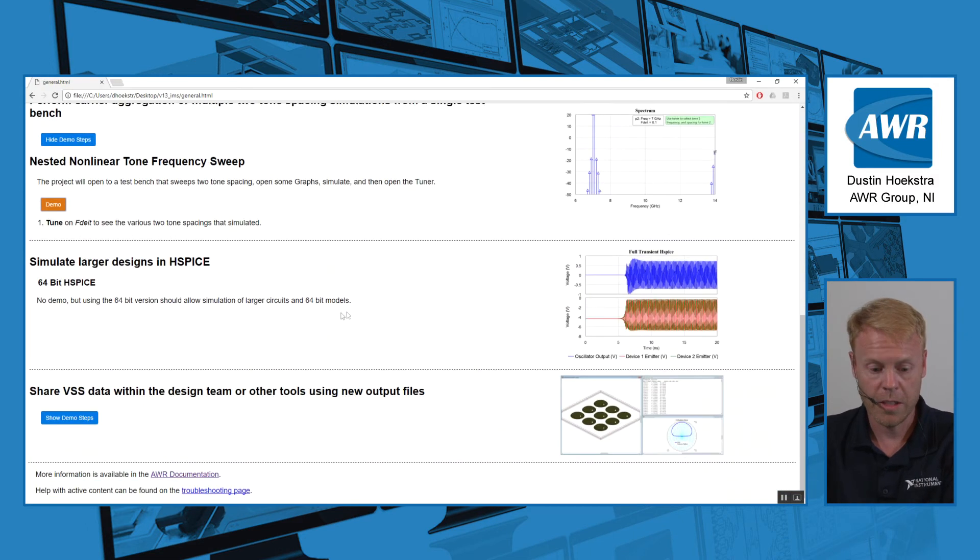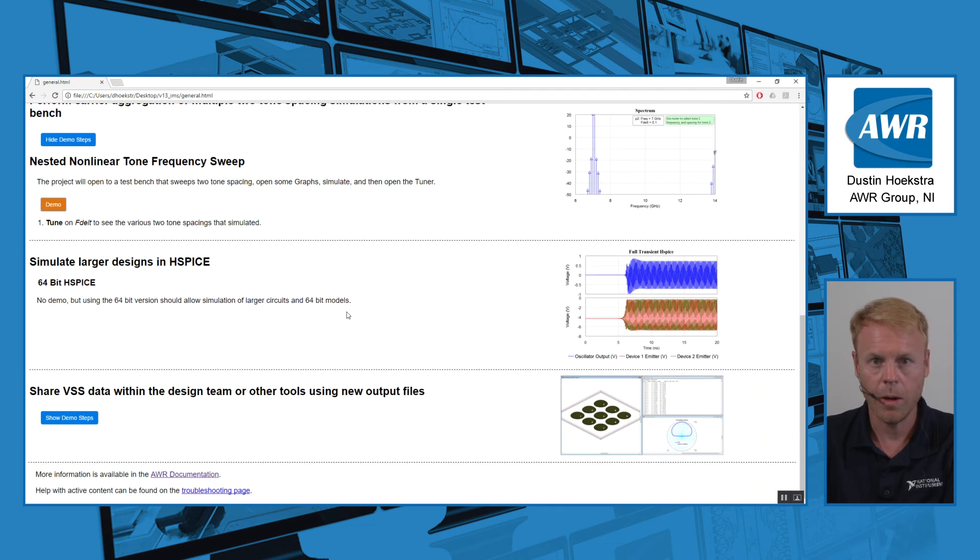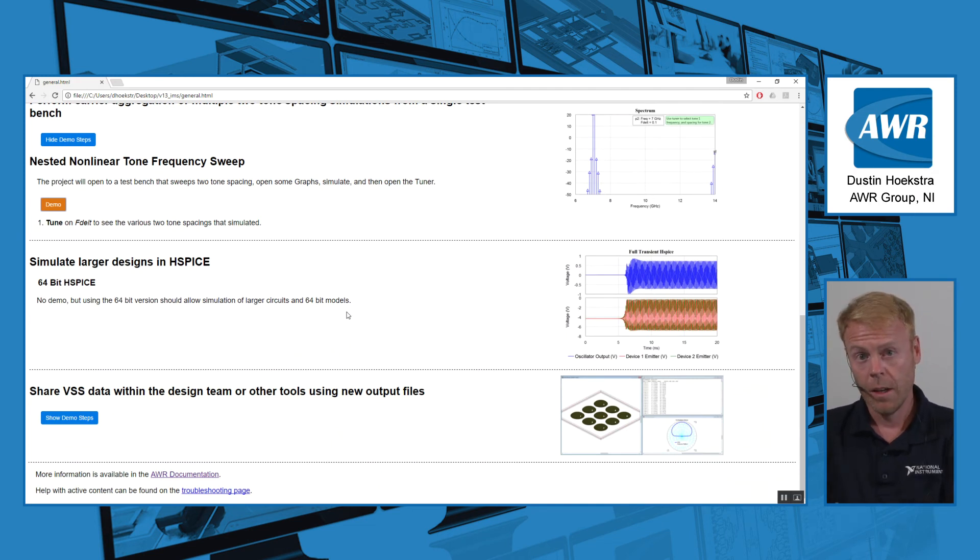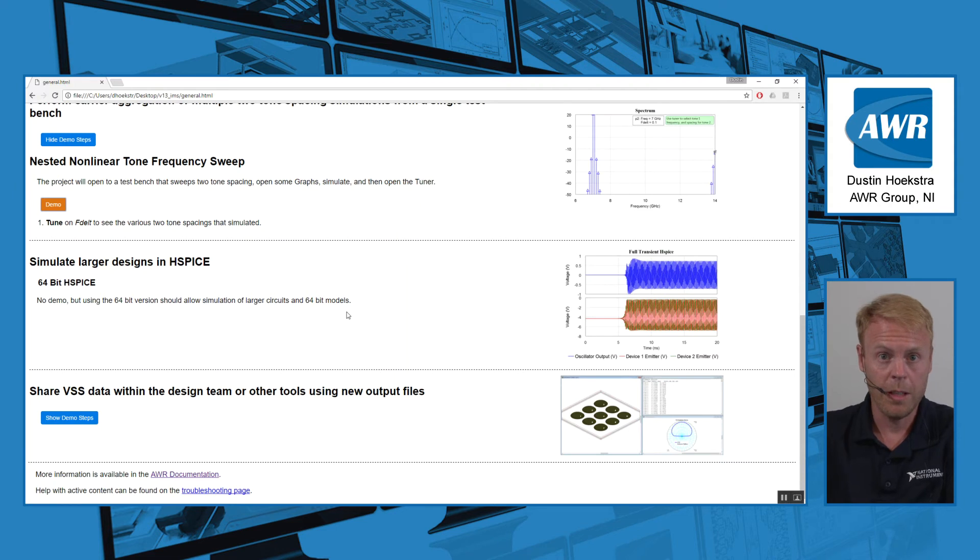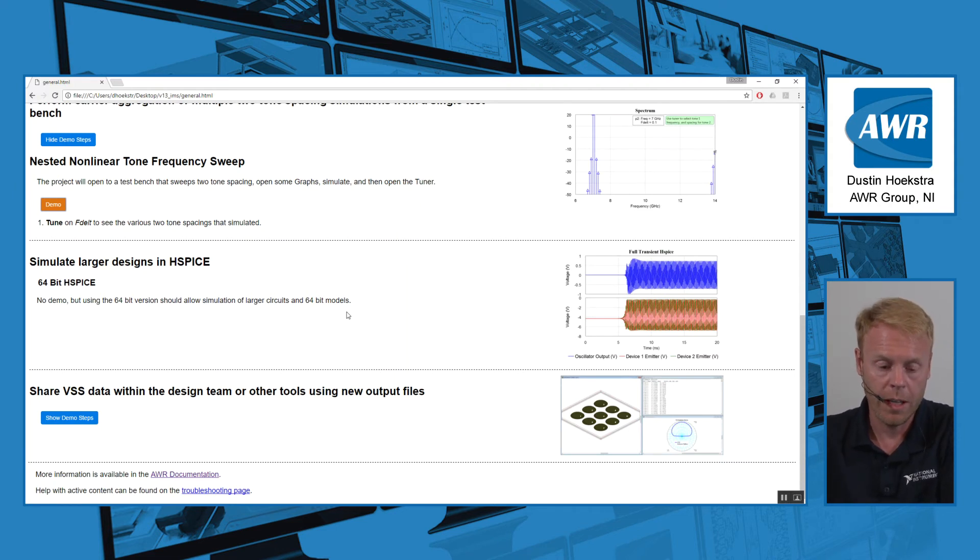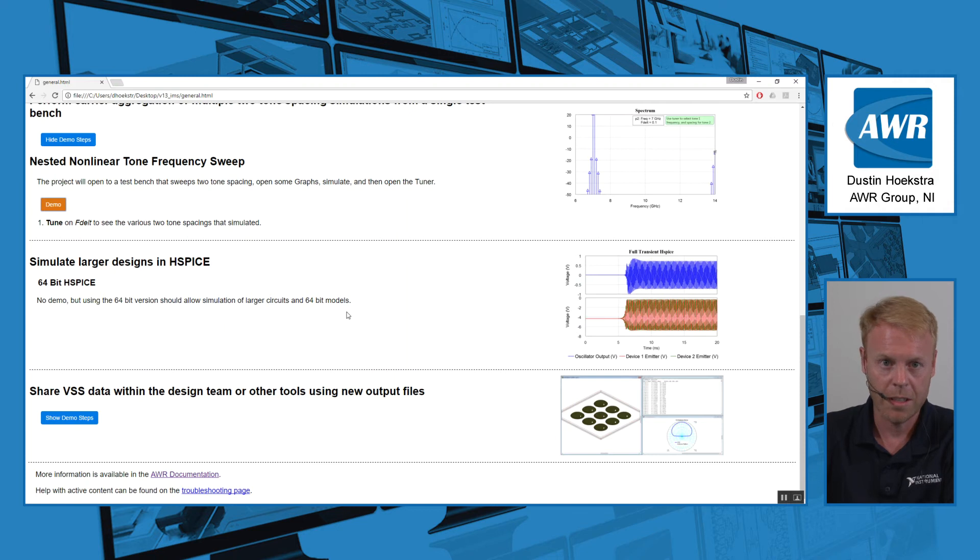One thing we now support in version 13 of AWR is 64-bit HSPICE. If you have larger problems that need to be simulated using HSPICE, you can do that within AWR, now supporting 64-bit for those larger problems.